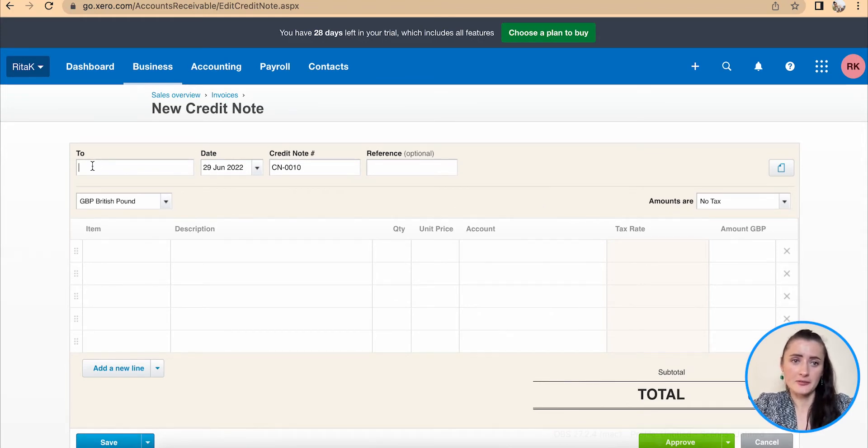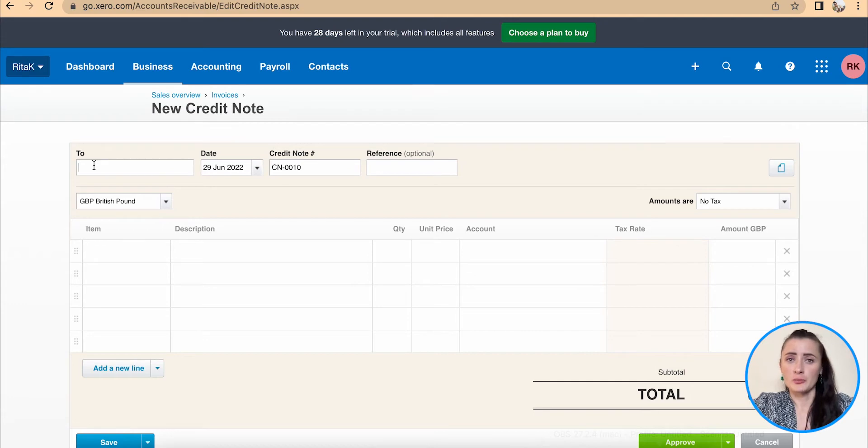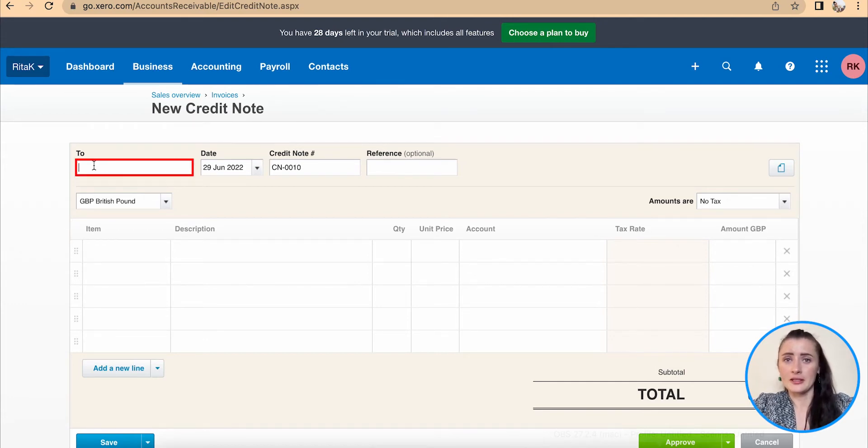Details can be filled in if this is a credit note which needs to be issued to a customer not based on any of the invoices.